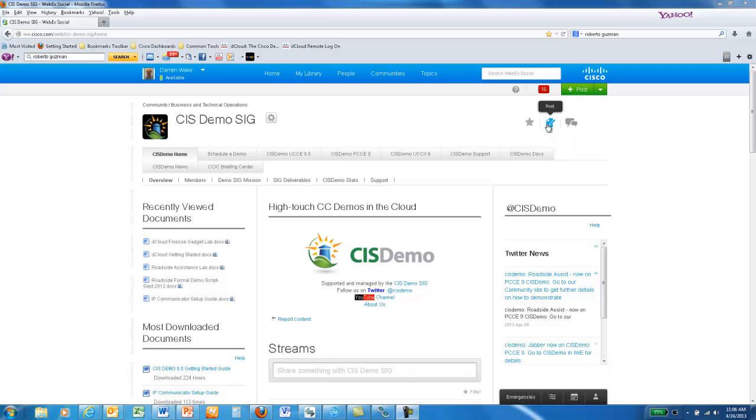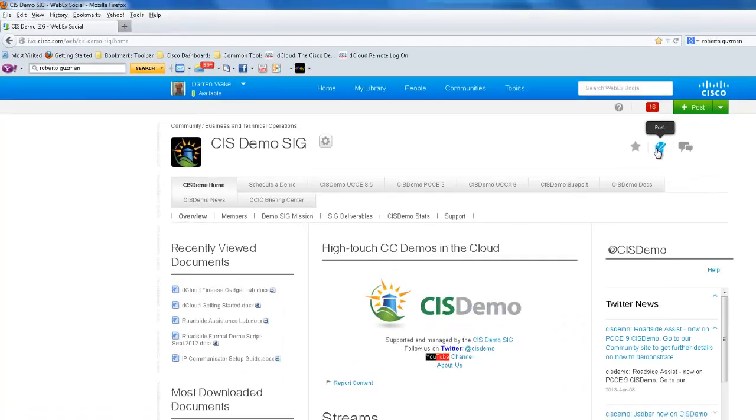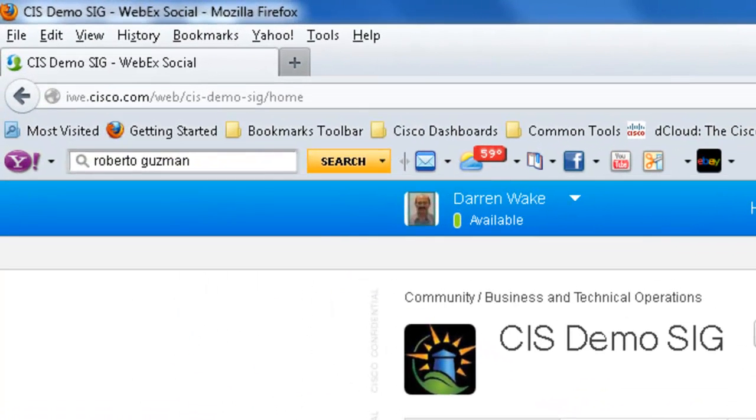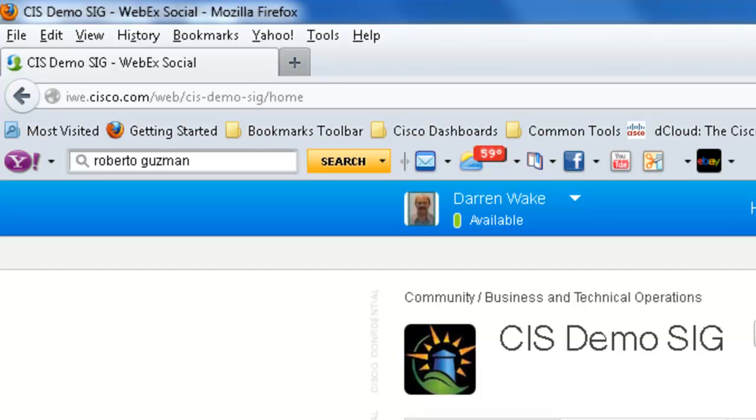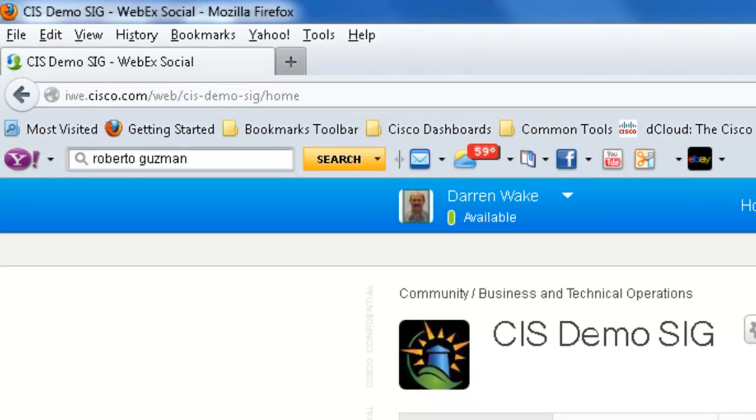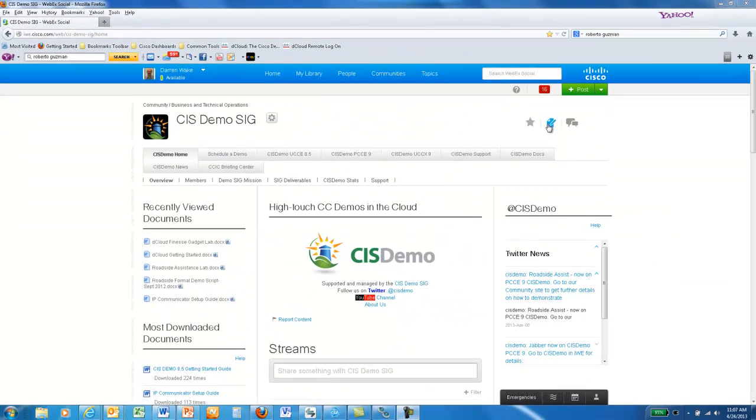If you're not sure if you have an active account on the Package demo platform, you can go to the CIS demo SIG website at iwi.cisco.com/web/CIS-demo-SIG/home.